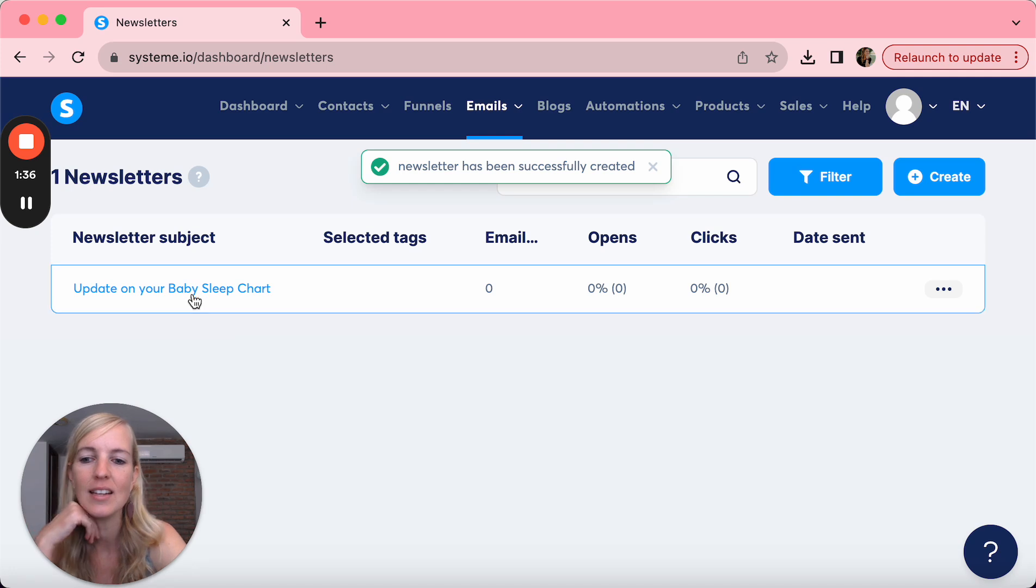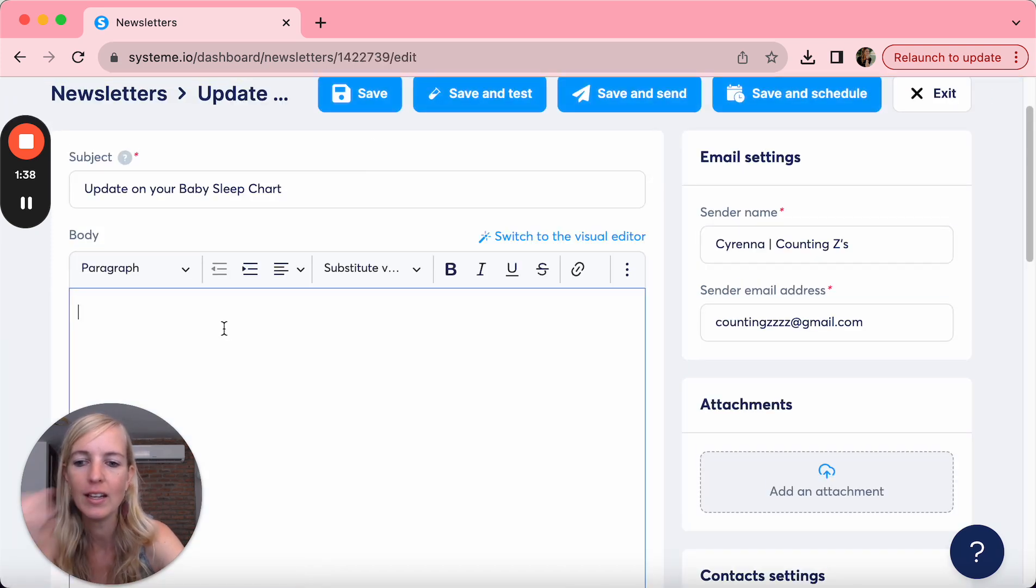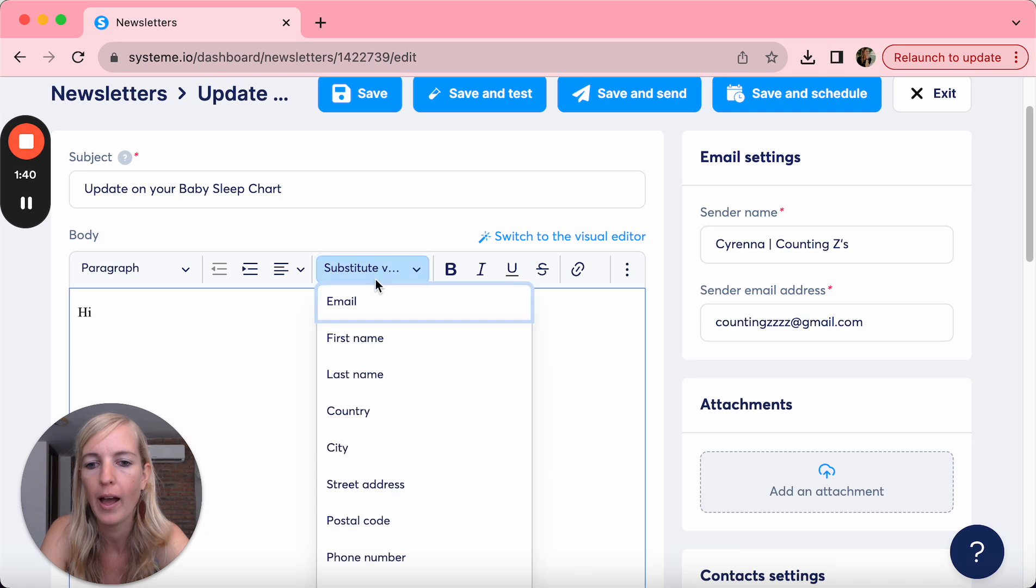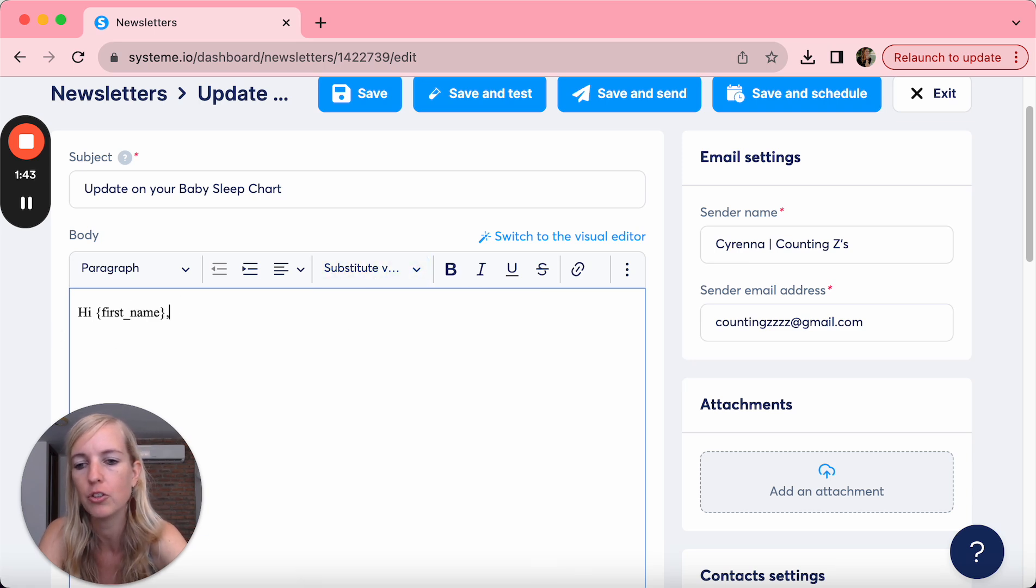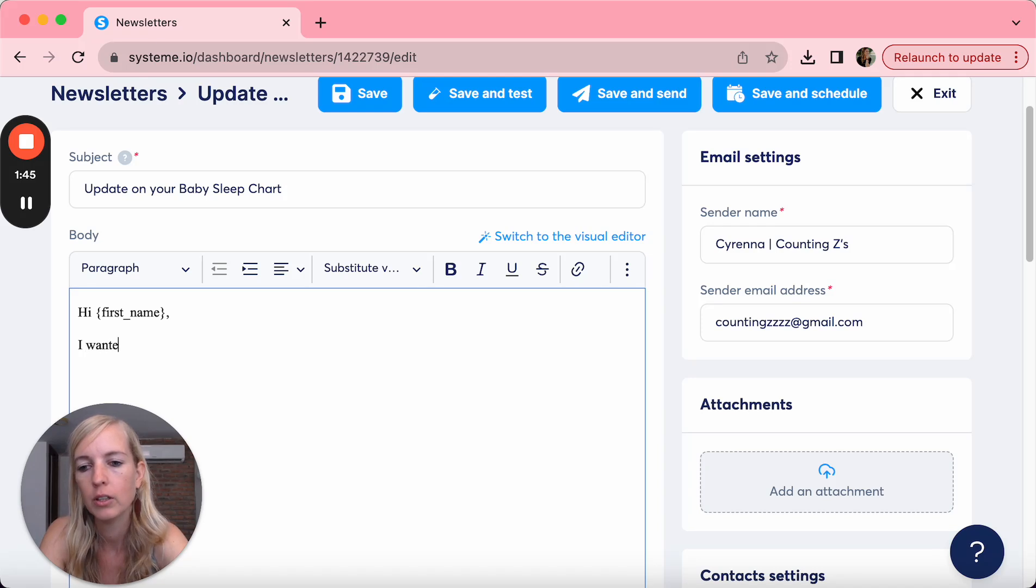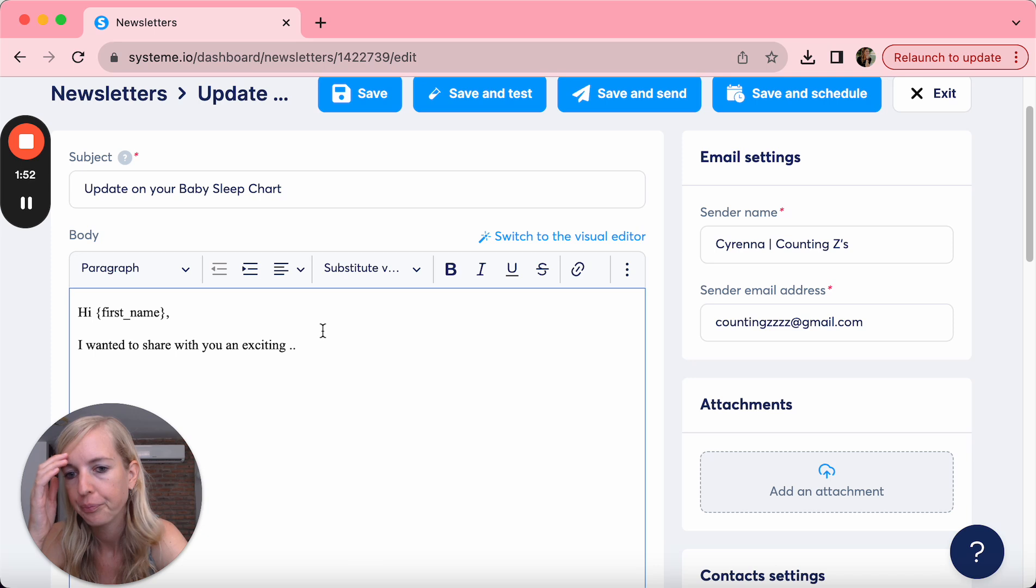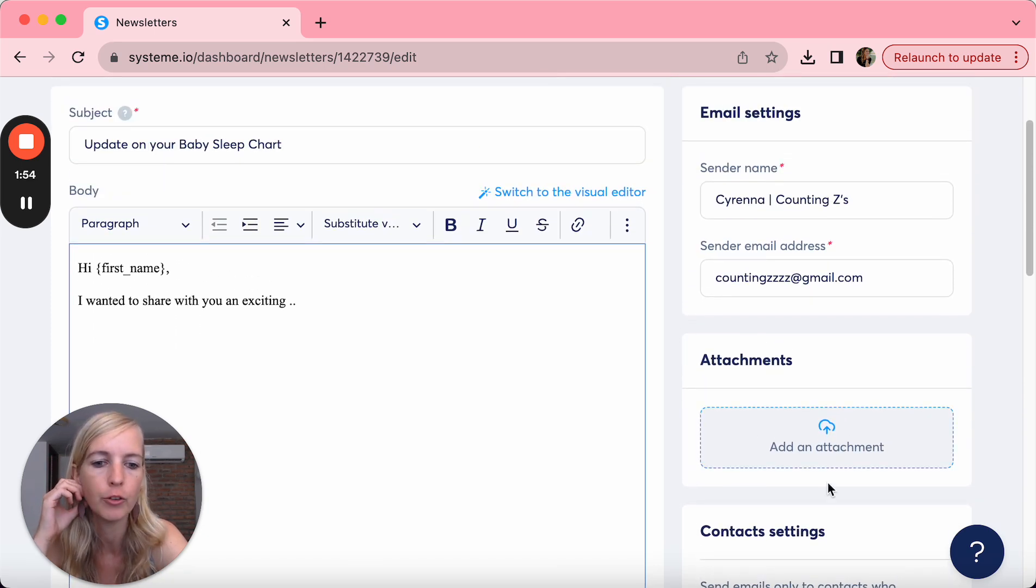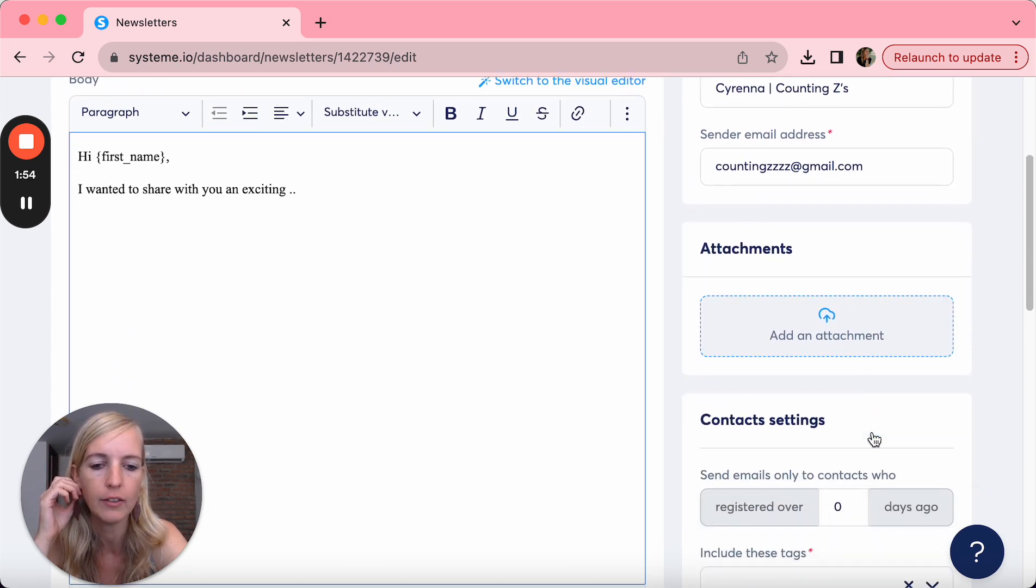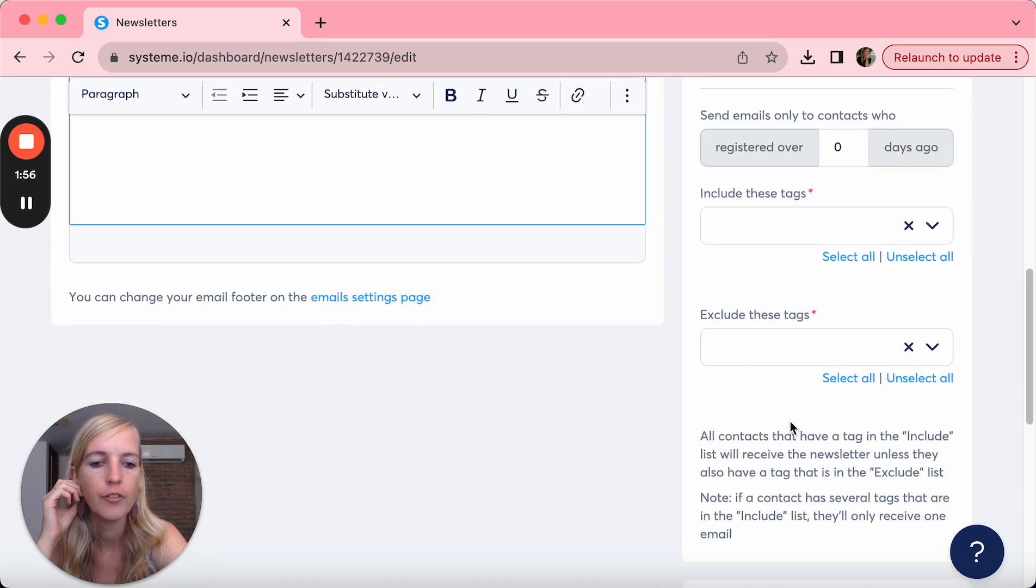As you can see, now if we click on it, you can write here the email. So for example, hi, and especially because we're collecting always the first name, hi first name. I wanted to share with you an exciting blah blah blah, and then you can end that. And what you can do is add an attachment.